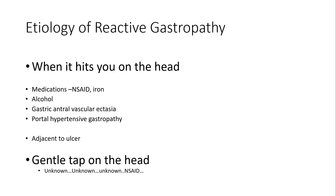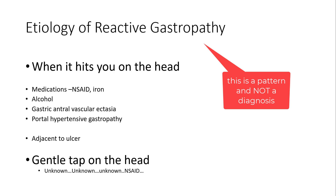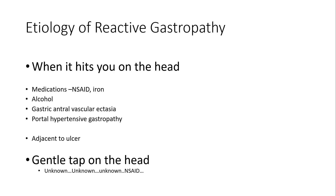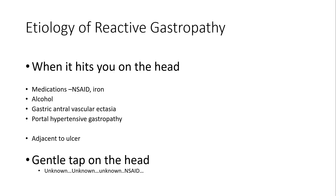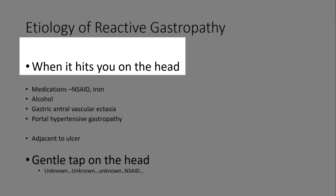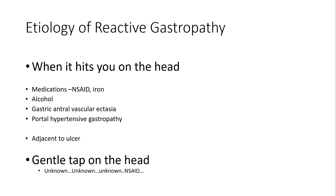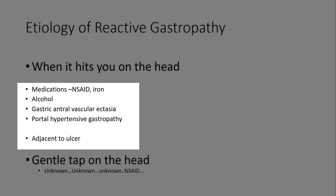The next question is: what is the etiology behind reactive gastropathy? Fundamentally, this is a pattern of injury. The stomach, unfortunately, has only a few ways of telling us that something has hurt it — it is not like human reactions. It's a pattern of injury, not really a diagnosis. There are a few things to consider when you make this diagnosis. I like to divide them into two groups. One is when reactive gastropathy hits you on the head — it is obvious and screams back at you. And always remember: the tissue adjacent to an ulcer always looks reactive.